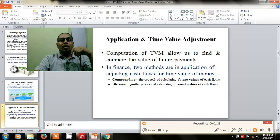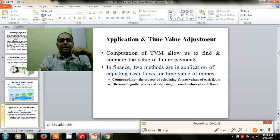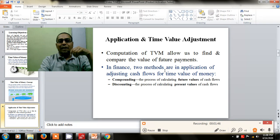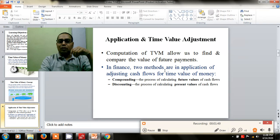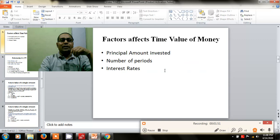The application of time value of money is done in two kinds: first is compounding and second is discounting. Compounding is the process which helps calculate the future value of money, and discounting is the process which helps calculate the present value of money.